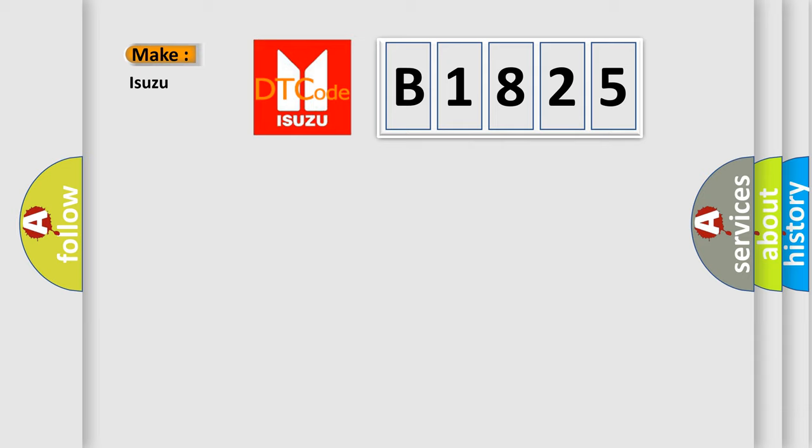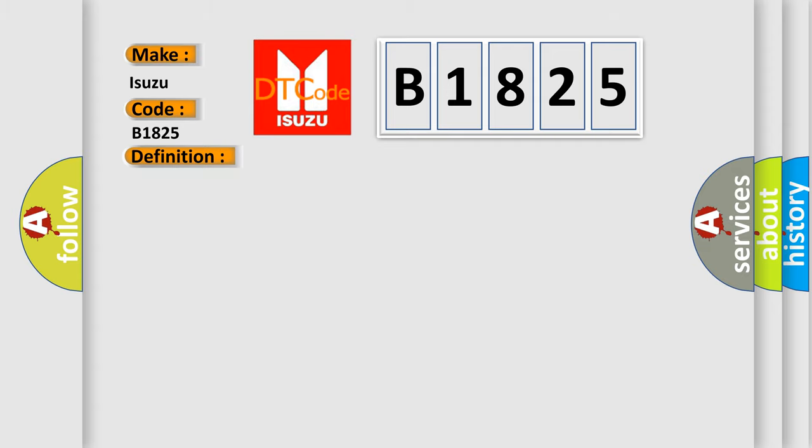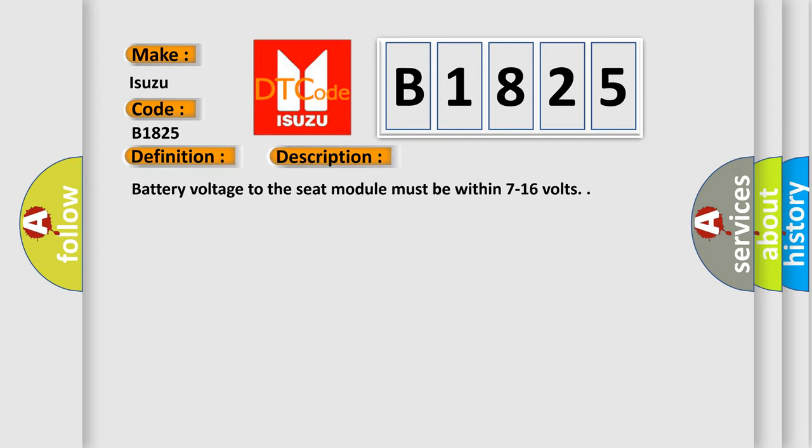So, what does the diagnostic trouble code B1825 interpret specifically? The basic definition is driver's seat recline position sensor circuit. And now this is a short description of this DTC code.